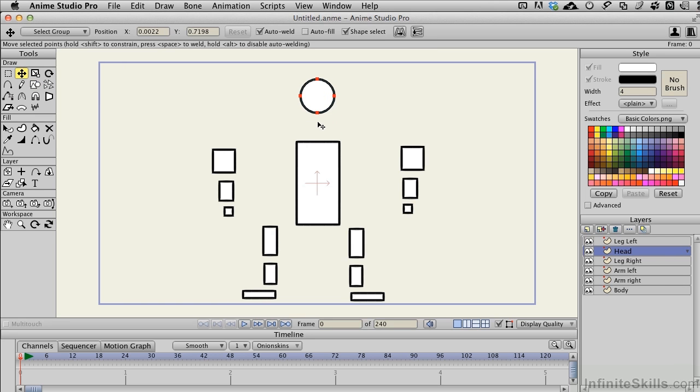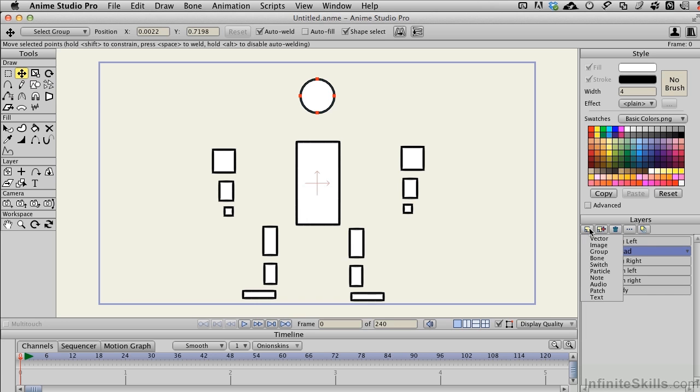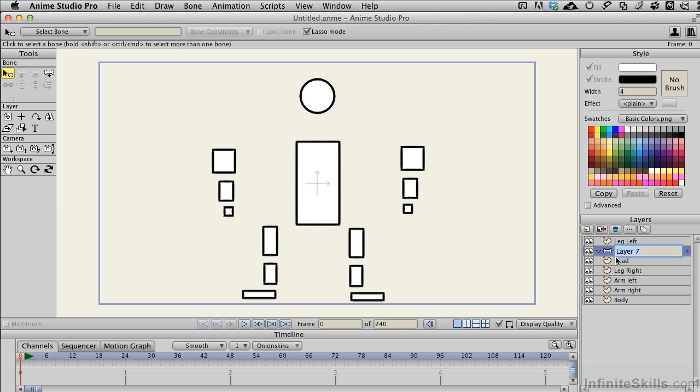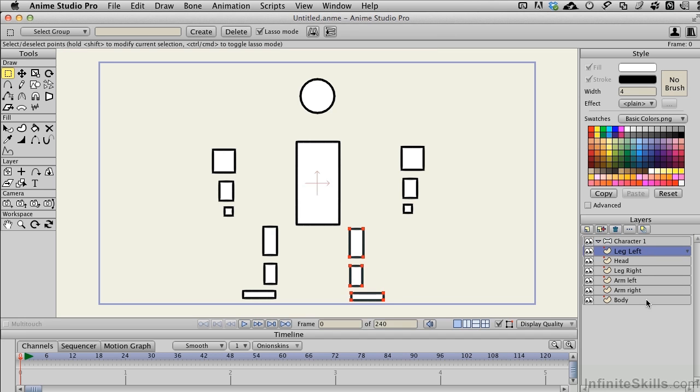The next thing we're ready to do is to start rigging this character, so let's do that. I'll create a new group, and this group is going to be a Bone Group. We'll just name this Character 1. And really this is nothing more than a folder that we're going to put everything into. However, it behaves a little bit differently, and of course has the options that go with working with the Bone Tools.